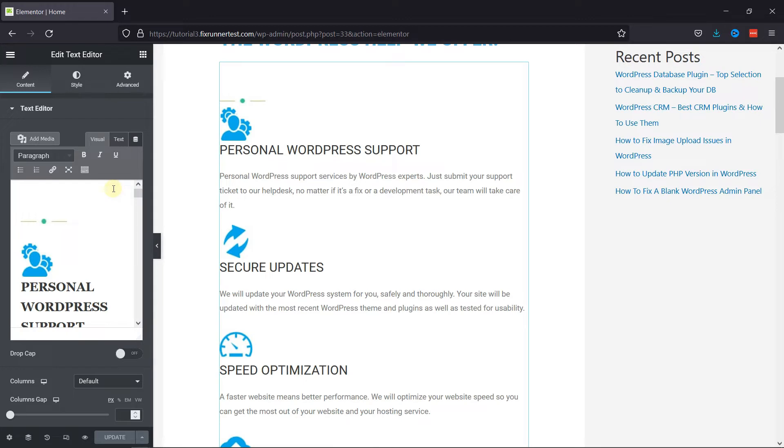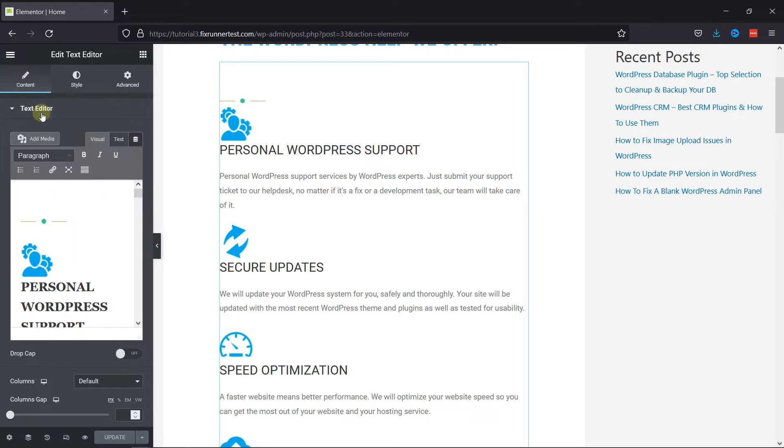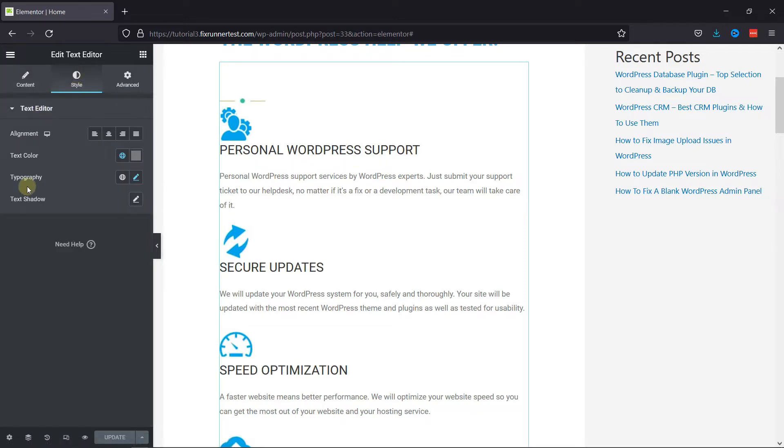And as you can see, all the content is selected here. Now, go to the style settings, and here you can change the text color as well as the typography.